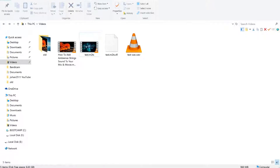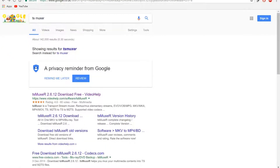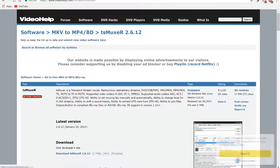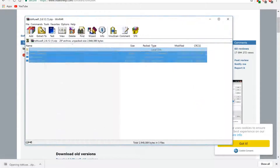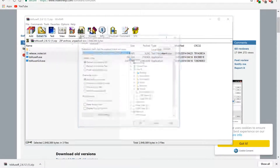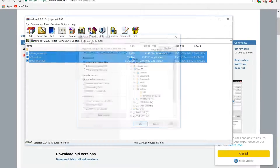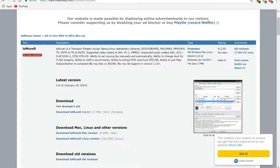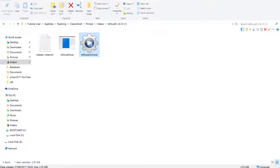Now you need to download a program called TS-Muxer. Go to Google, type in TS-Muxer, and it's the first link from videohelp.com. Go ahead and download TS-Muxer. Once downloaded, open it and extract it to a folder. Here is the extracted folder — go ahead and launch the program TS-Muxer.